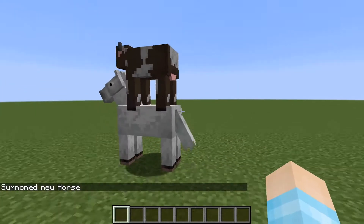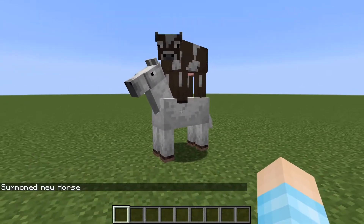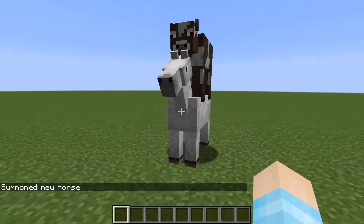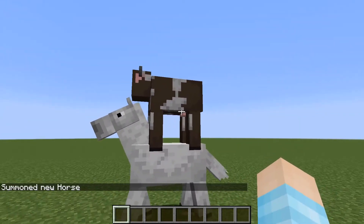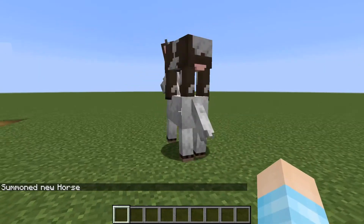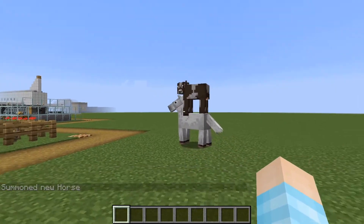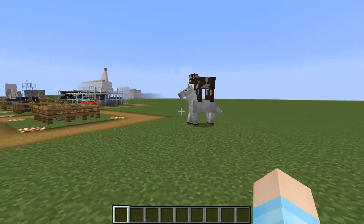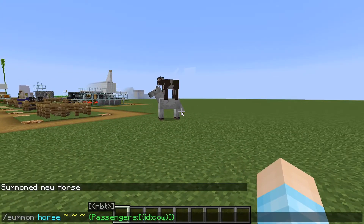There you go — you have a horse riding a cow! I want to do another one.